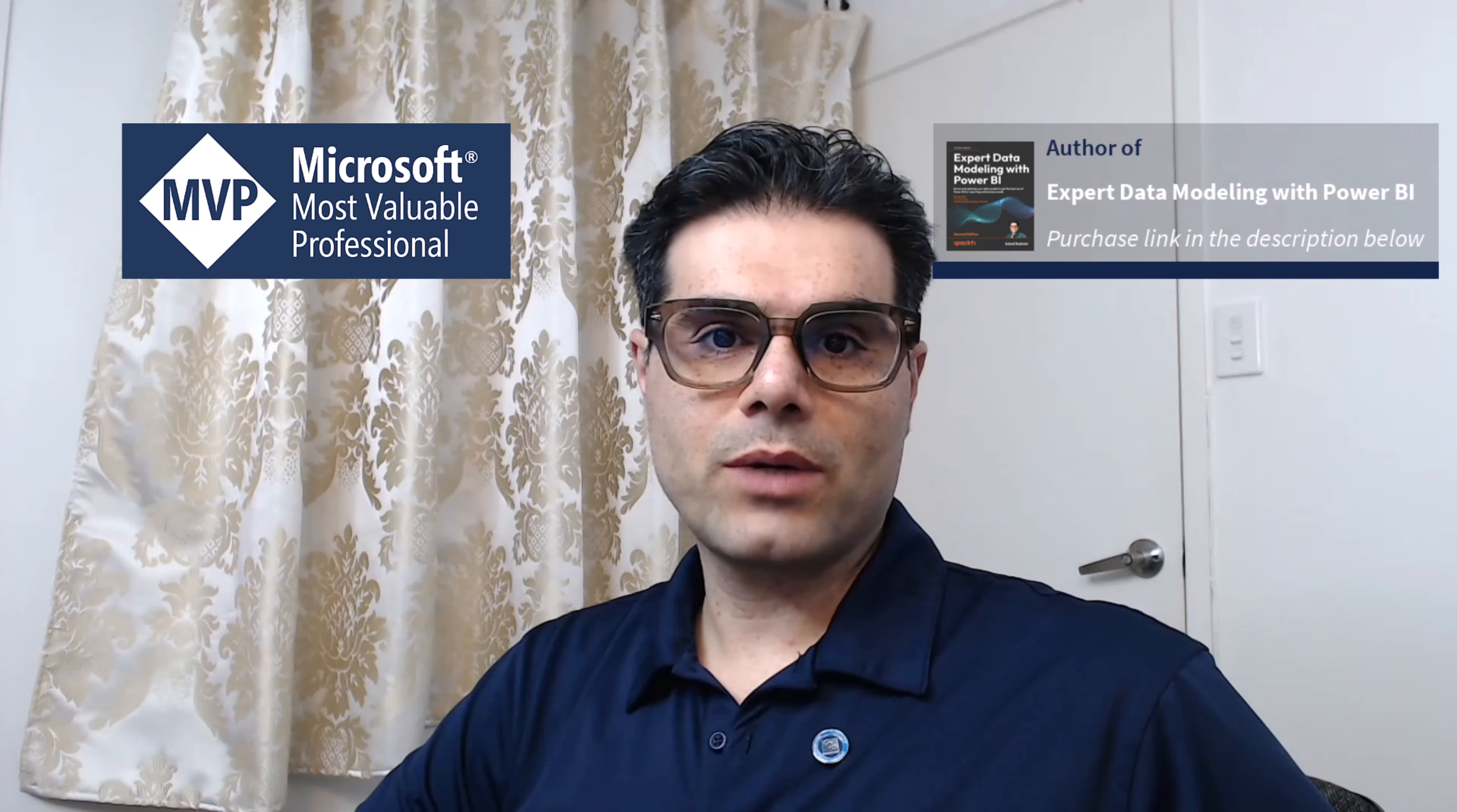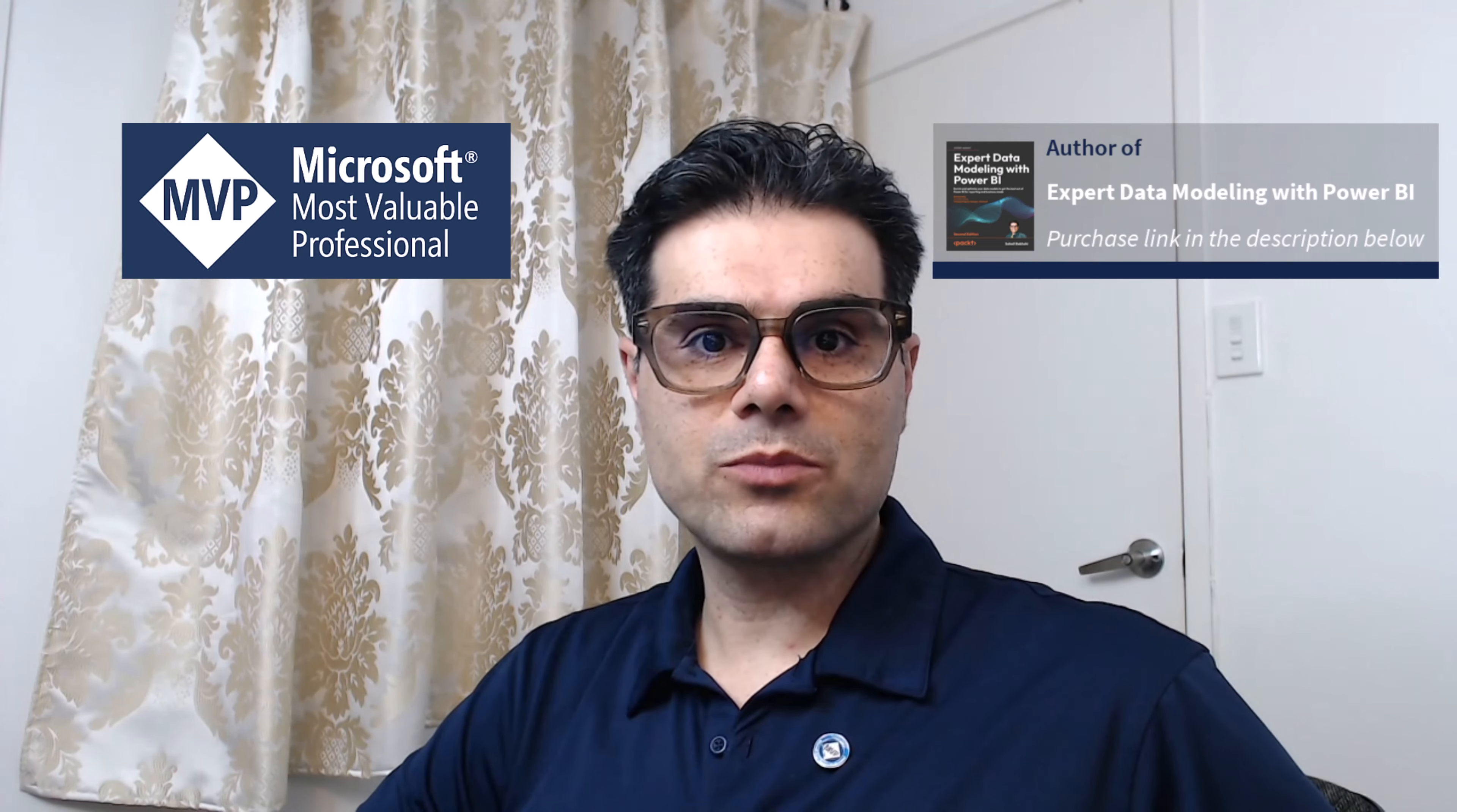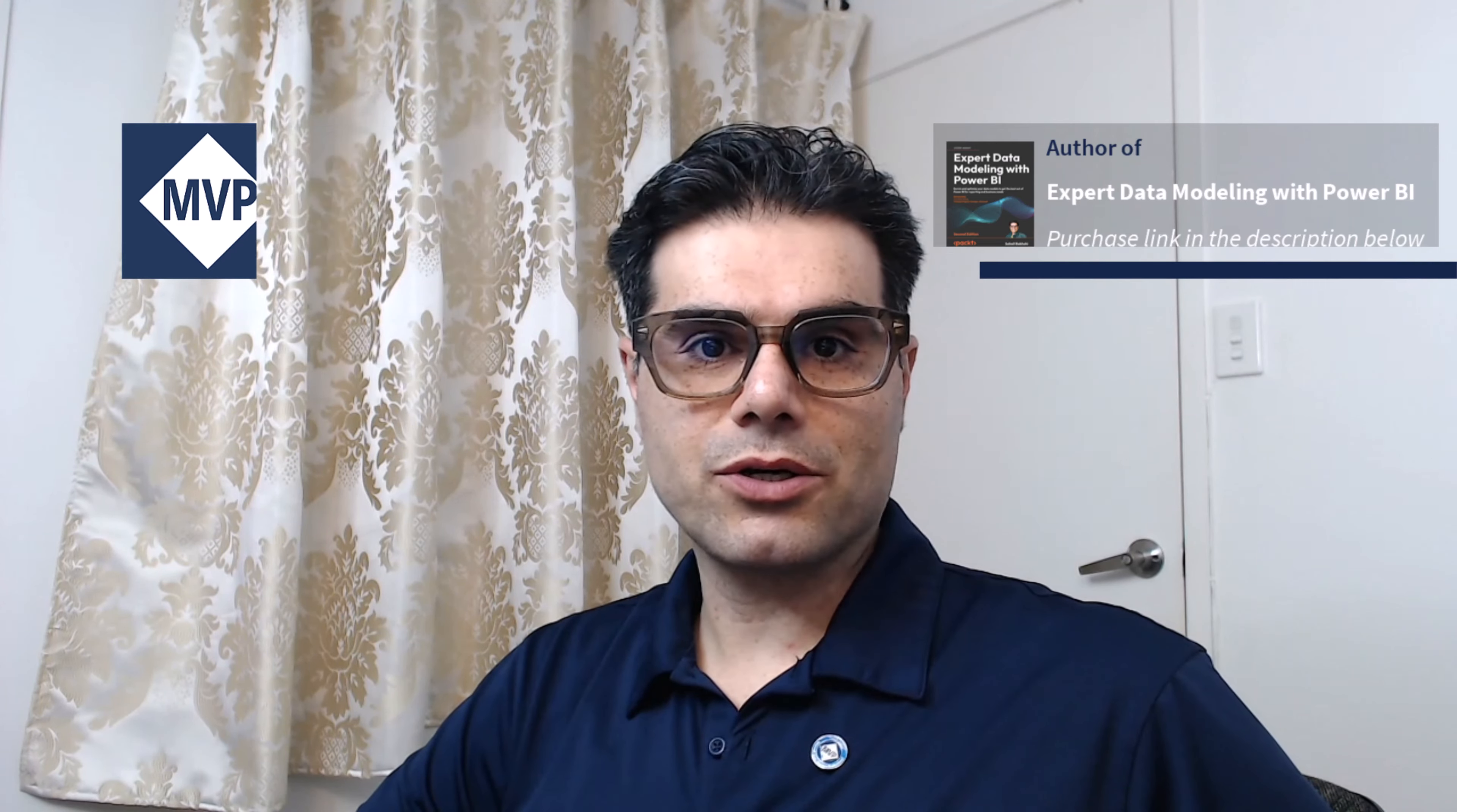Hello, I'm Sohail Bakshi, a Microsoft Data Platform MVP with a very warm welcome from biinsight.com.